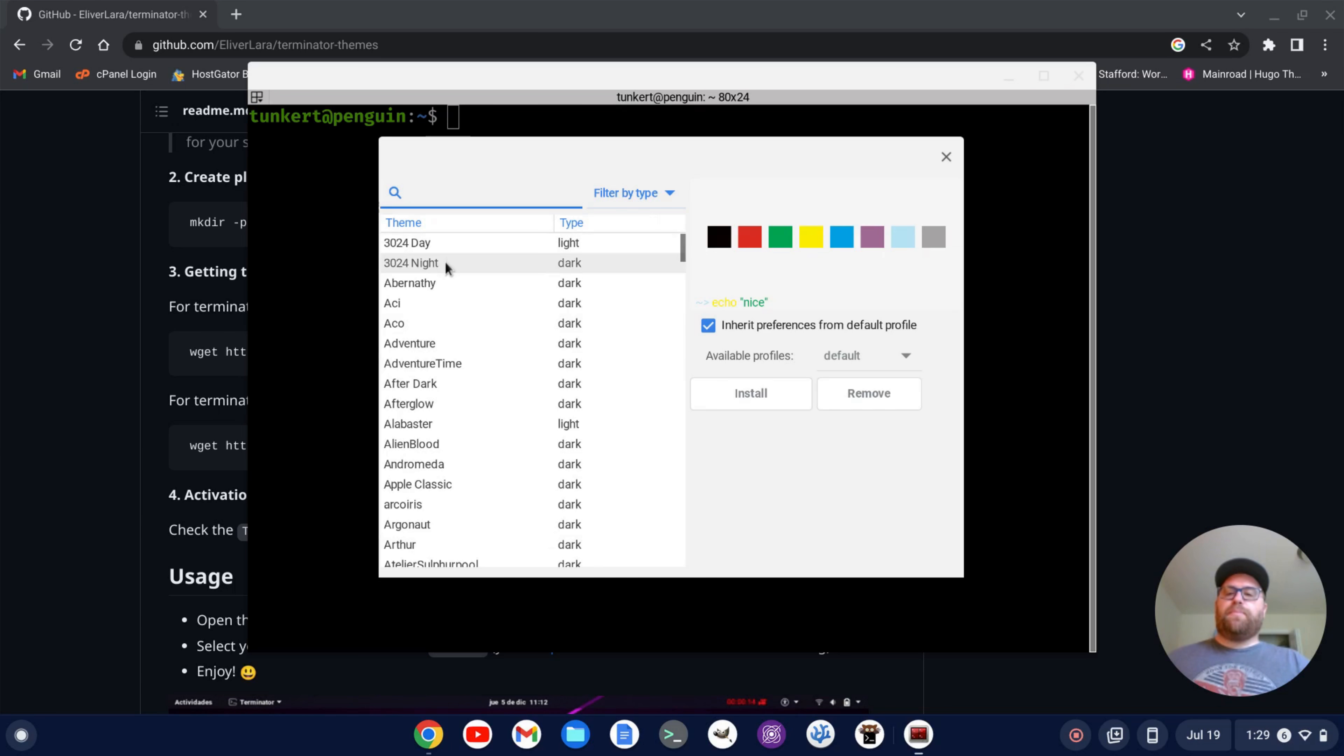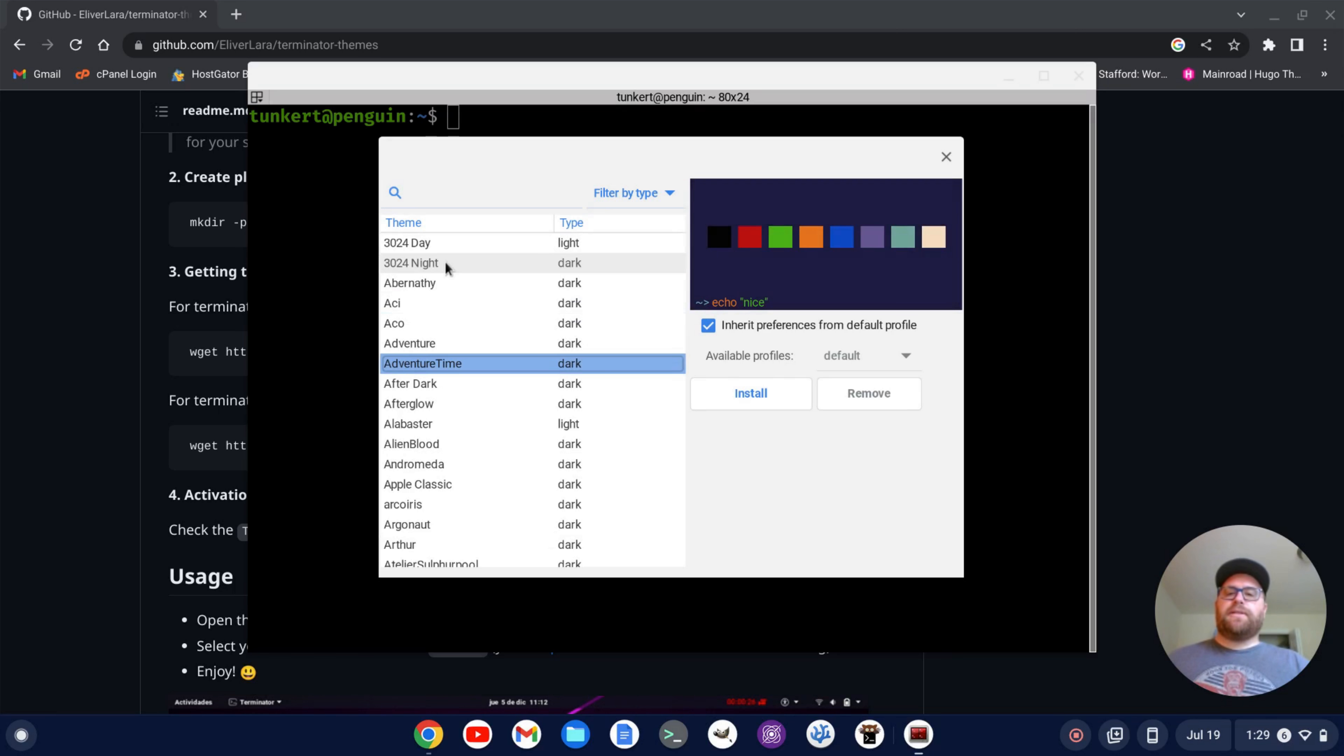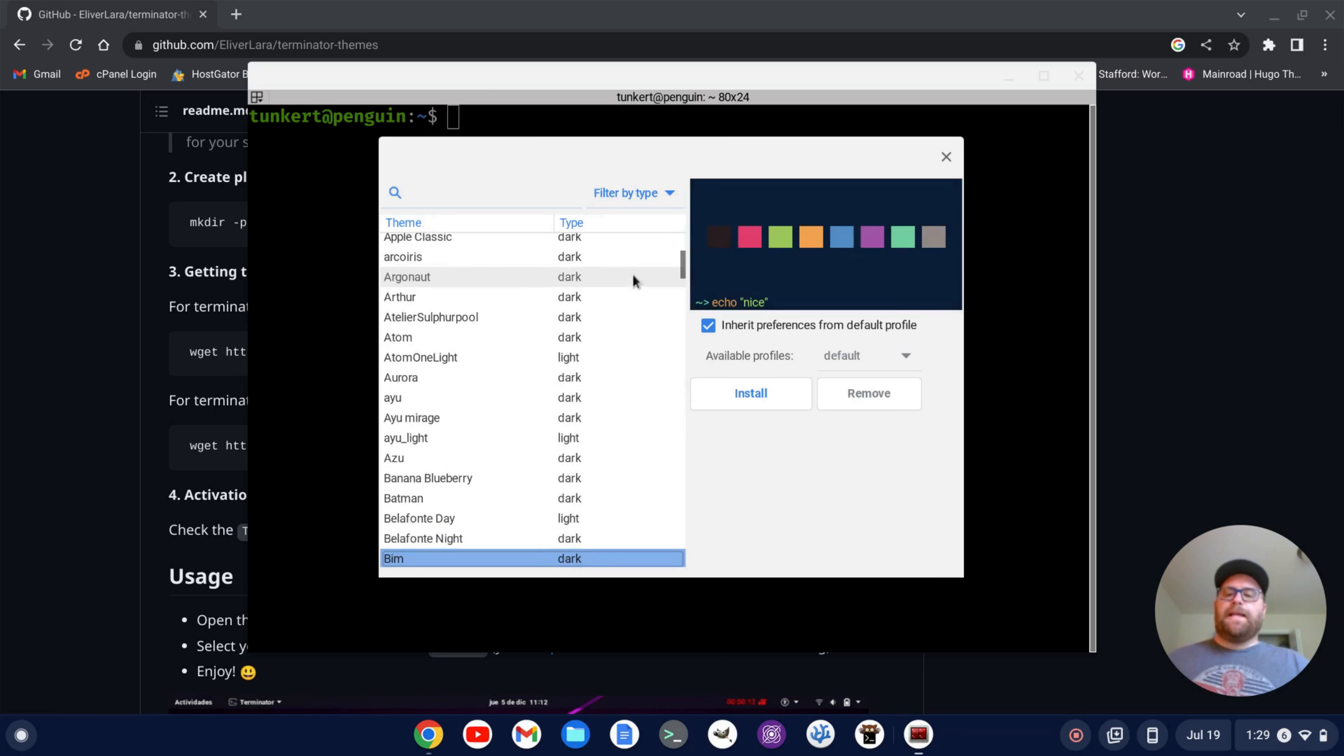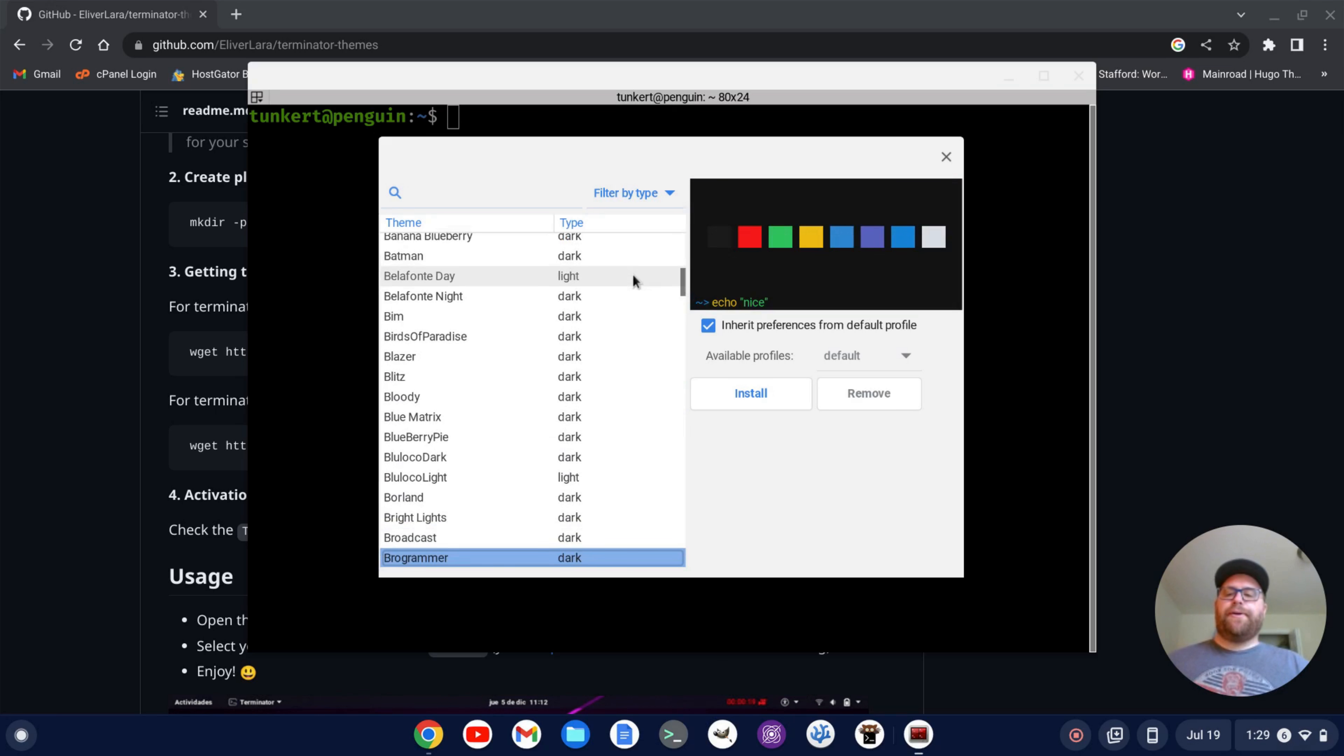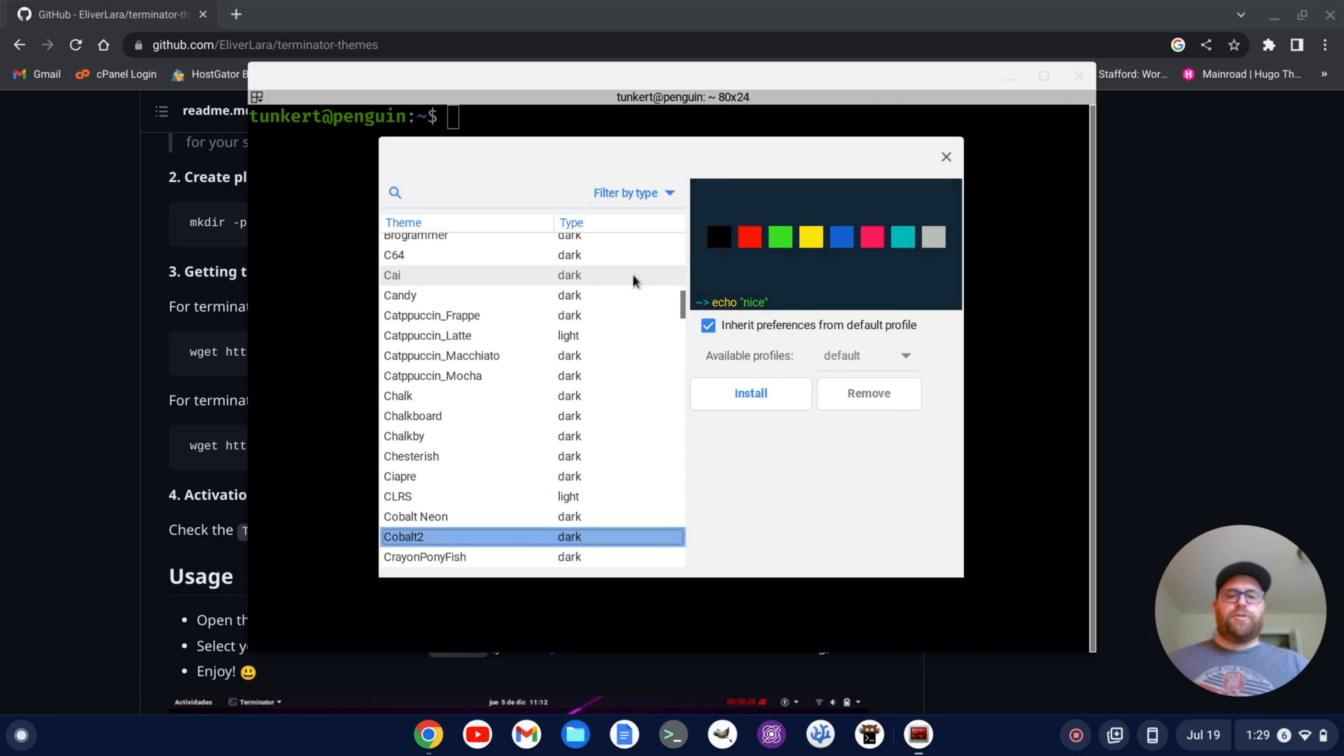And I've got a bunch of different themes here that I can go through and kind of take a look at the colors as I'm looking through so I can see these different colors that I have. So if I keep going down, I can just pick one that I want to install. Let's see here, let's do Cobalt 2.